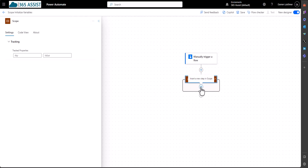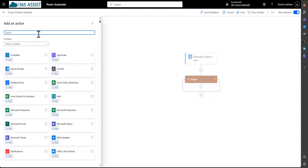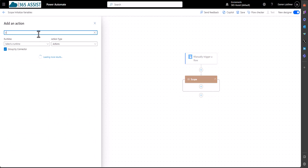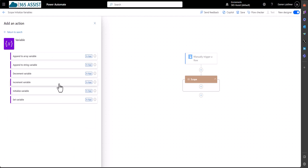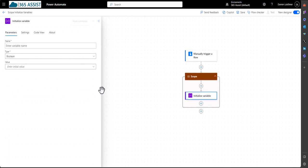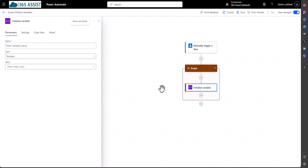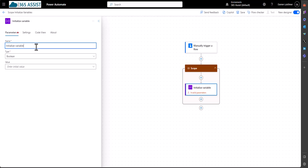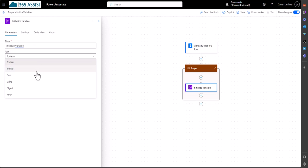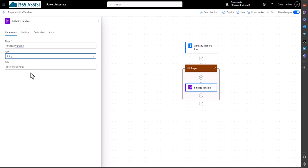Within the scope, I'll do my first initialized variable. And let's just give that variable, let's just call it initialized variable. It doesn't really matter for this exercise. String. It doesn't matter what's in there, really. I'll hit the save.